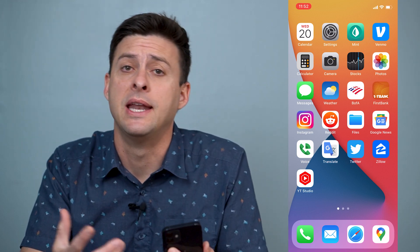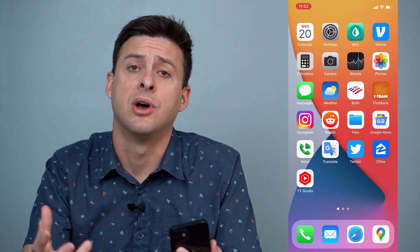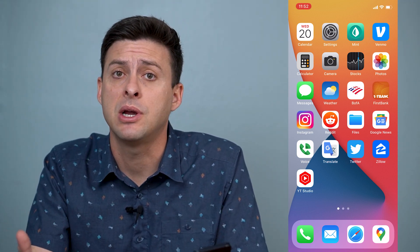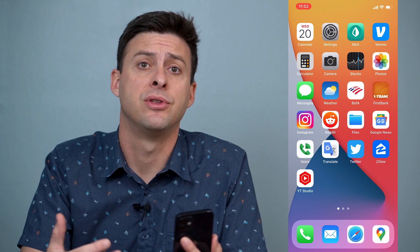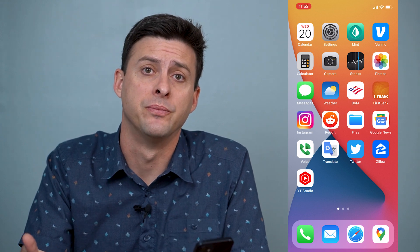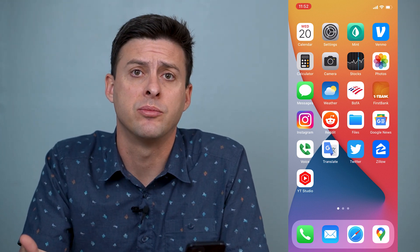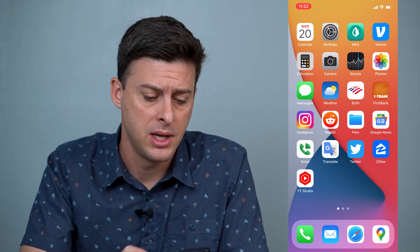Hey guys, Trevor here, and in this video I'm going to show you how to fix Instagram filters if they're not working. It's pretty quick and easy, so let's jump right in.